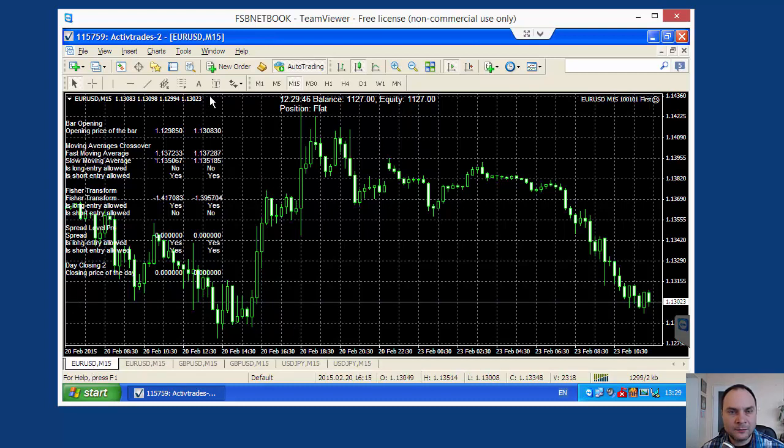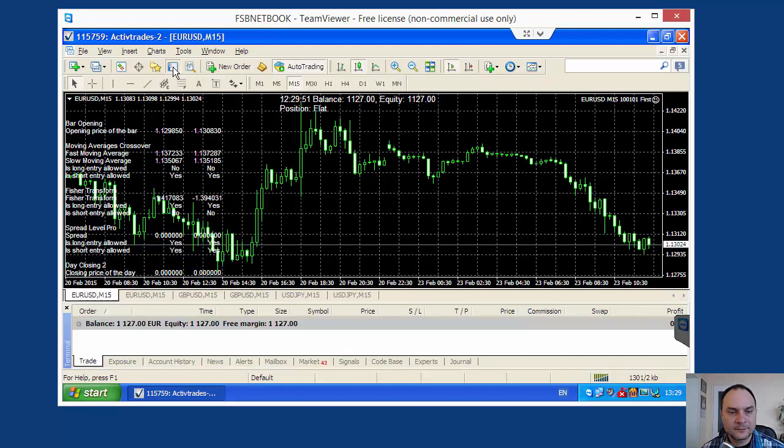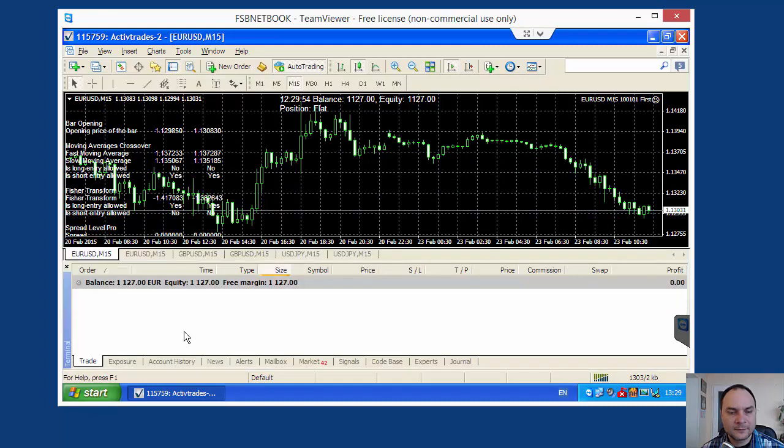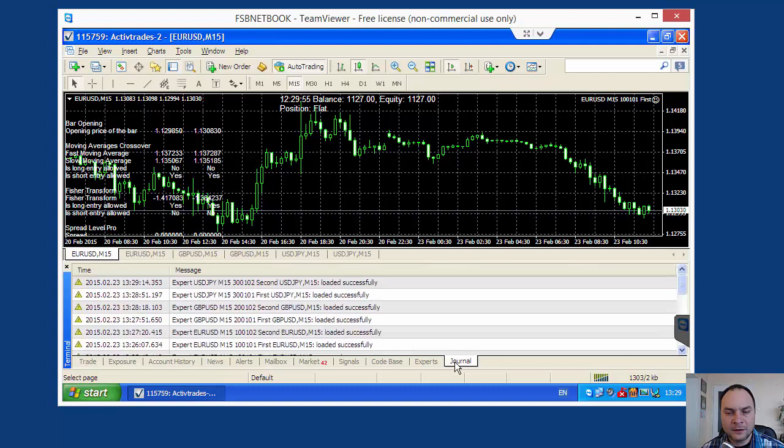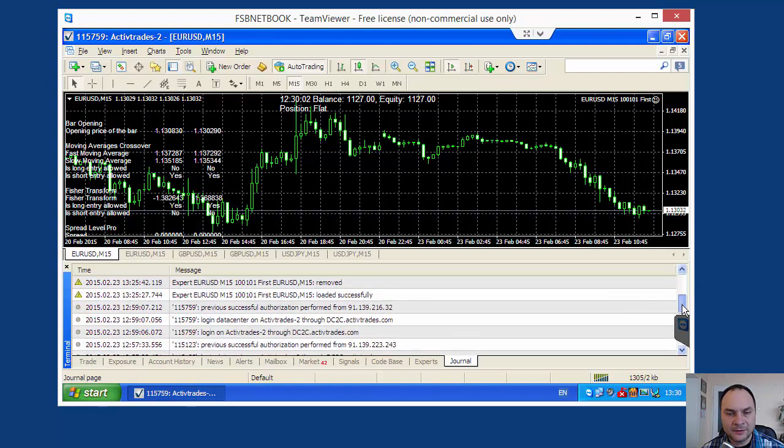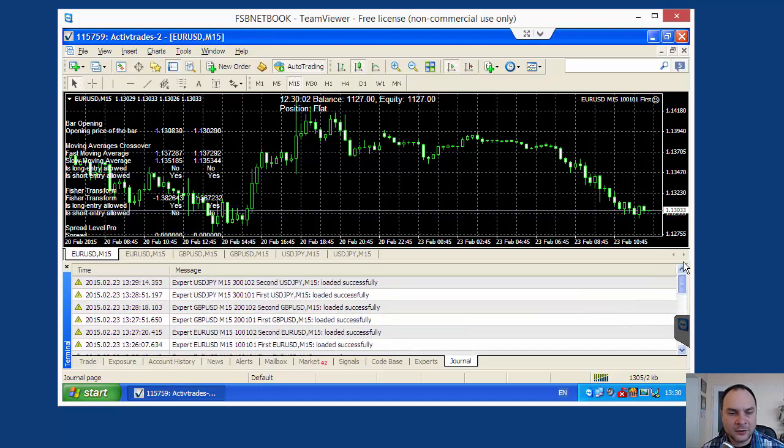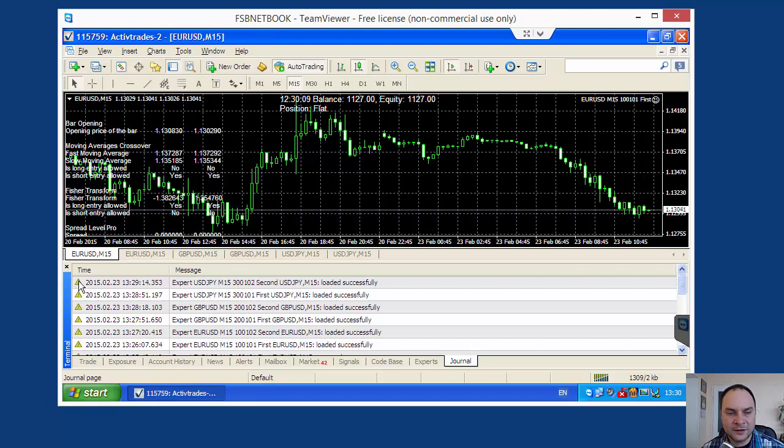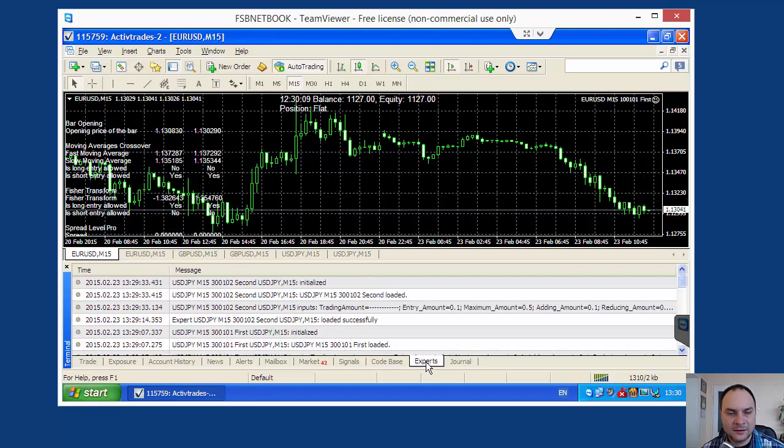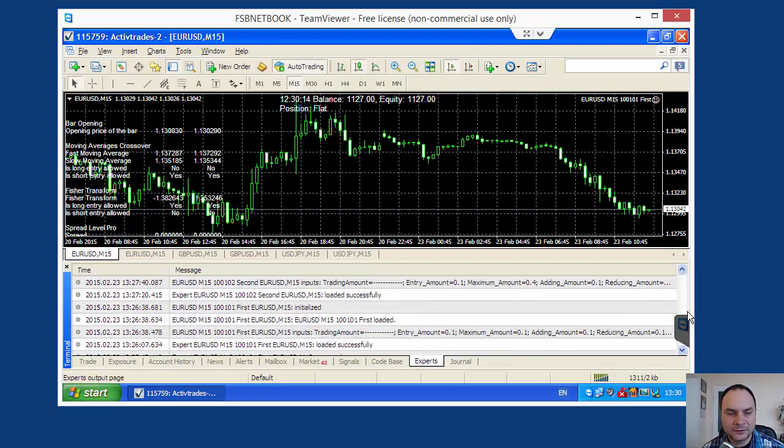We can monitor for errors. We can monitor here the journal, the journal tab. I don't see errors. These are simple notes. The errors are with red sign. And here. This is the expert's output.